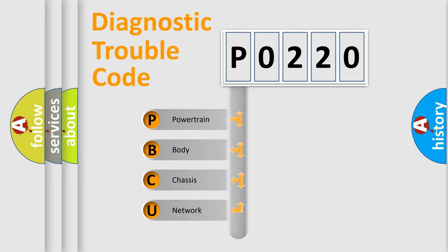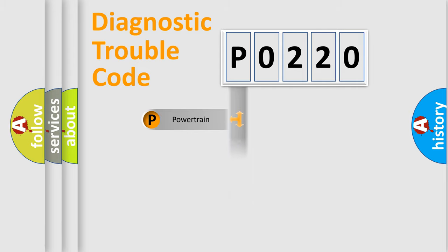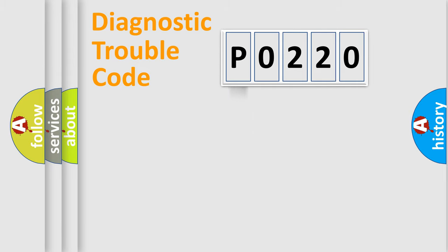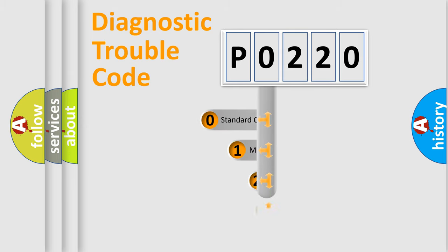We divide the electric system of automobile into four basic units: Powertrain, Body, Chassis, Network. This distribution is defined in the first character code.